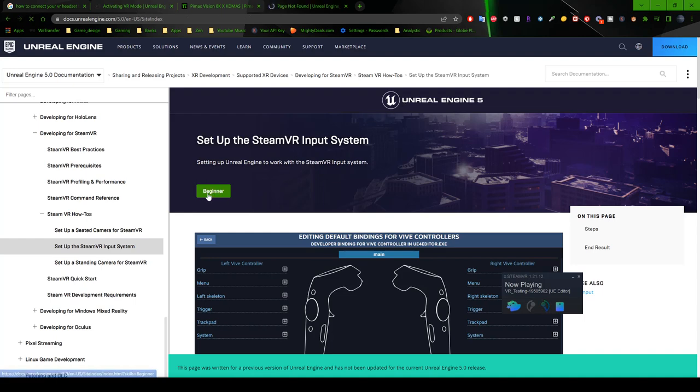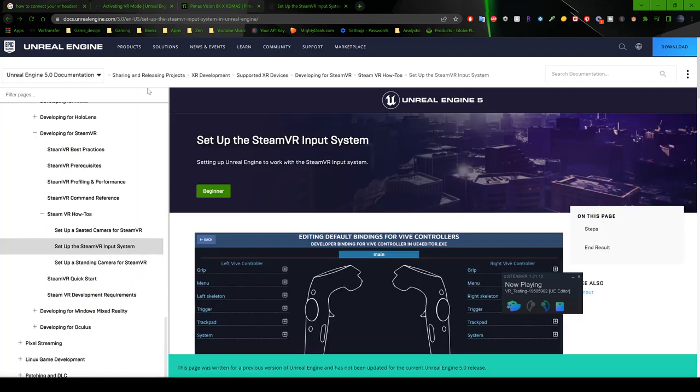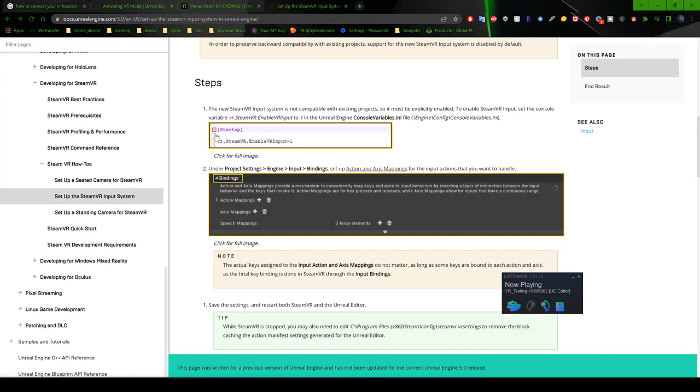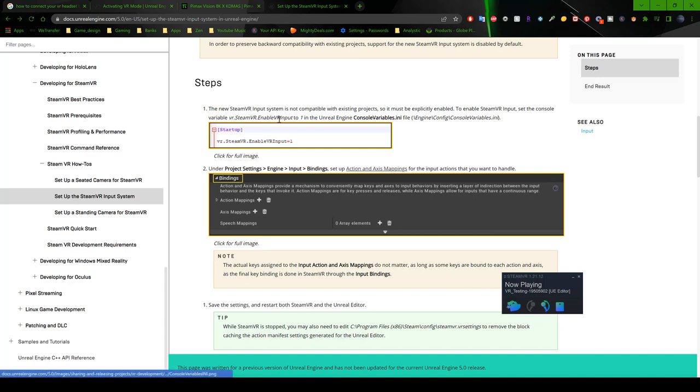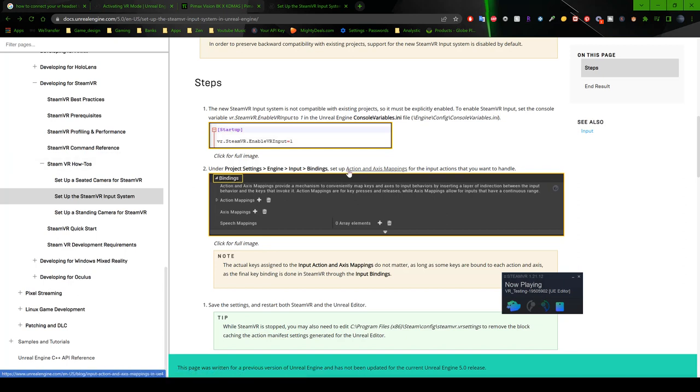So I'm not sure what used to be there or maybe they have not added anything there yet. But step number one, it says the new SteamVR input system is not compatible with existing projects. So it must be exclusively enabled to enable SteamVR, which I already showed you how to do that. So then the console variables. So under the project settings engine input bindings. So we're going to have to go there first.